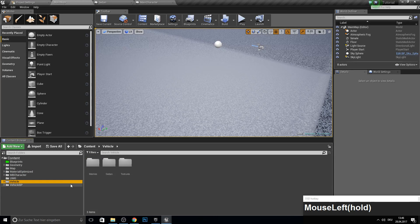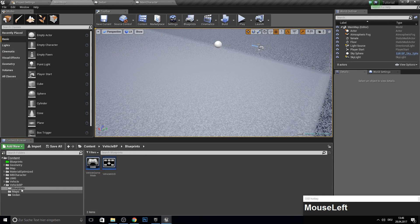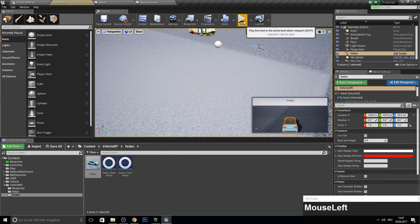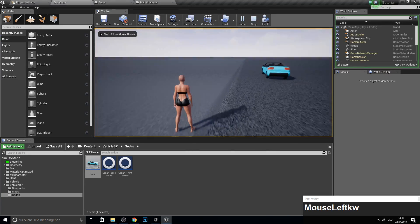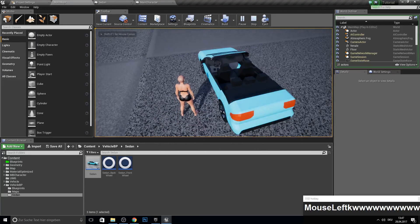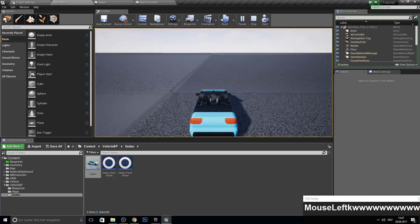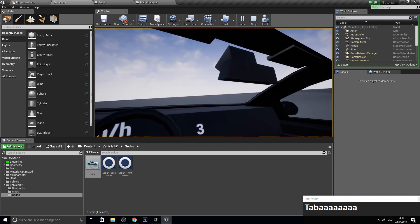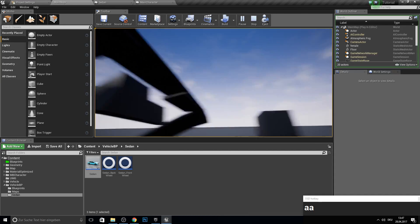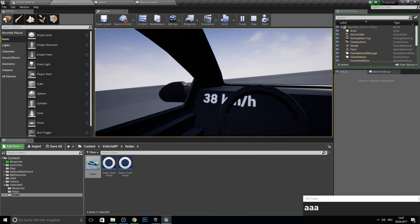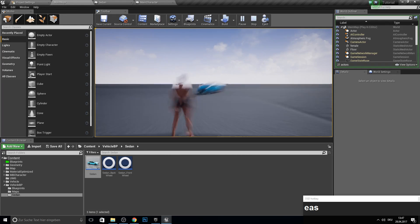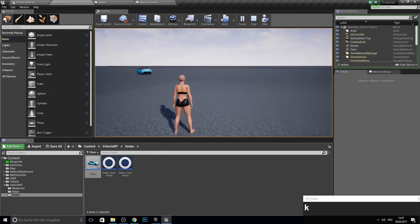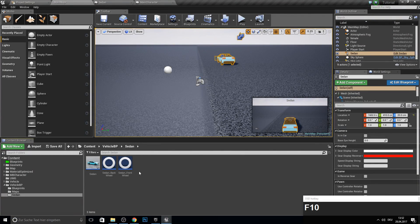Grab the sedan blueprint into this. Here is our car. We start playing now — we are a female. We go here at the front, press E, and we are in the car and can drive. If we hit Tab we are in this perspective and can also move around. And we can eject from the car by pressing E again. So there we go — that's it for the logic part.